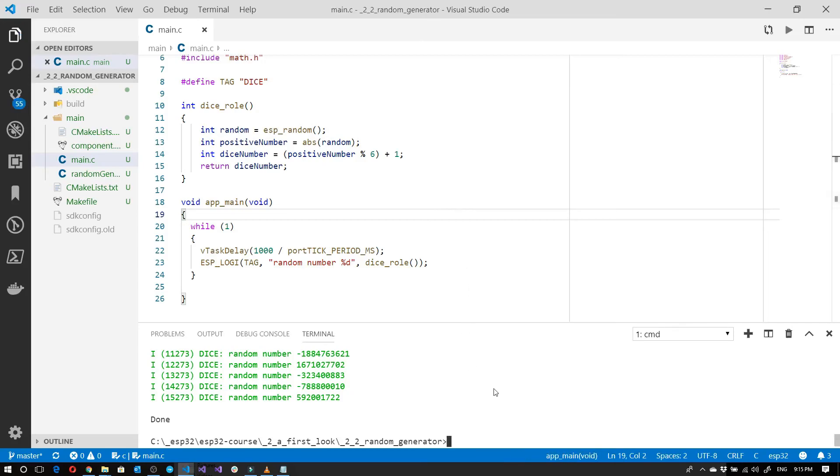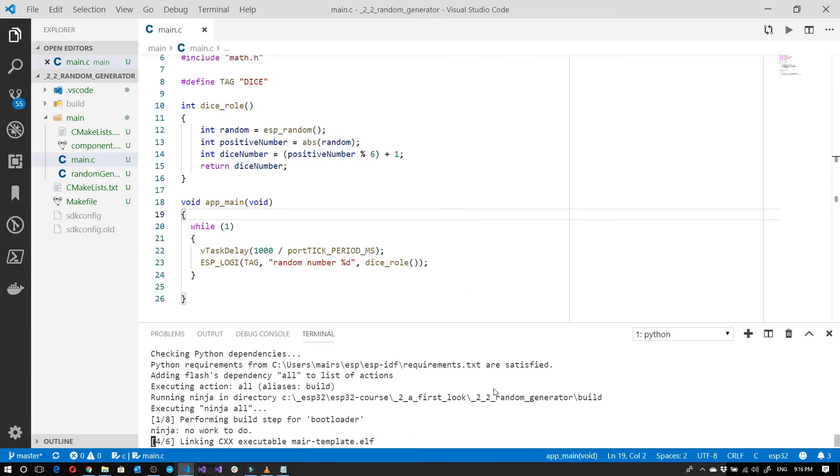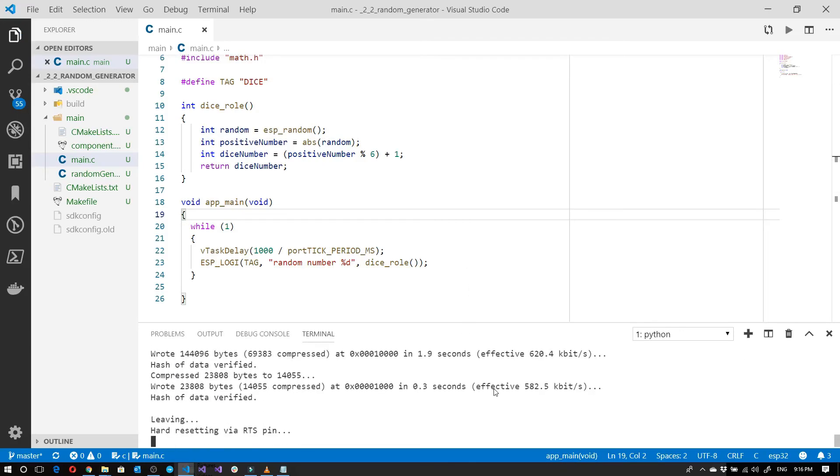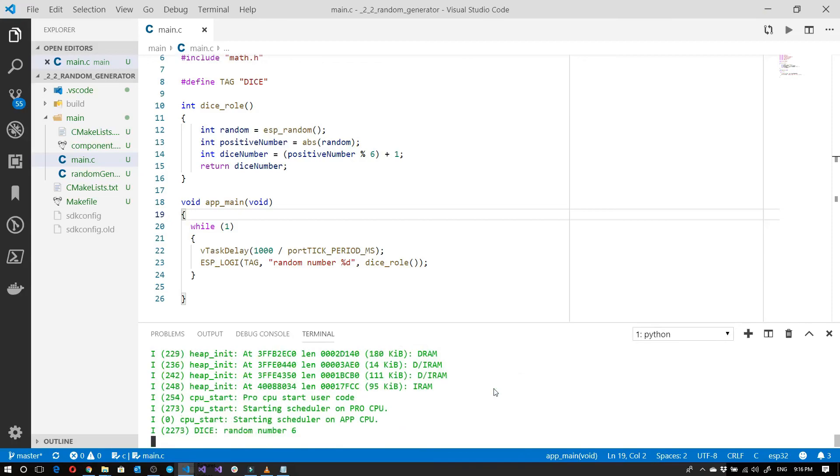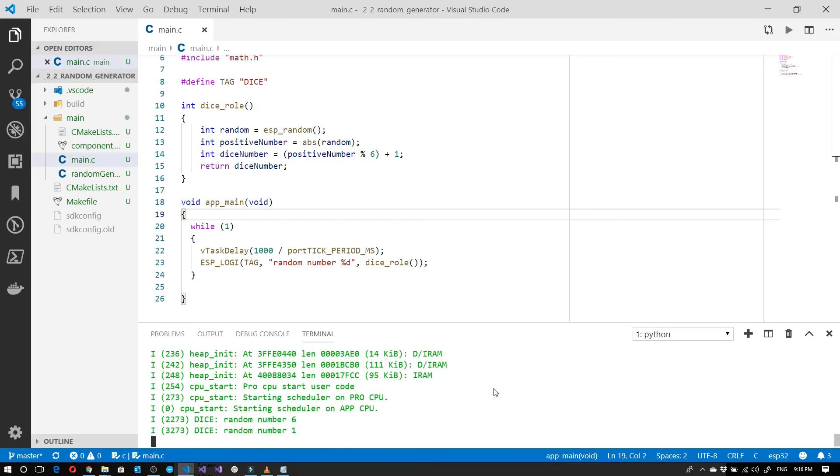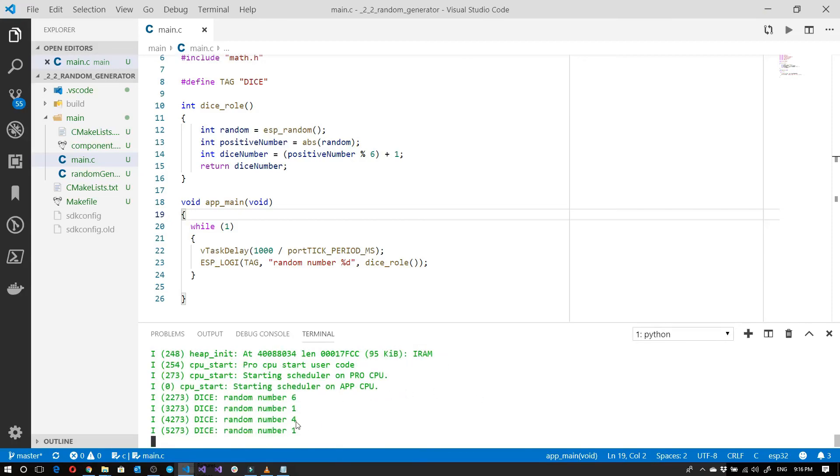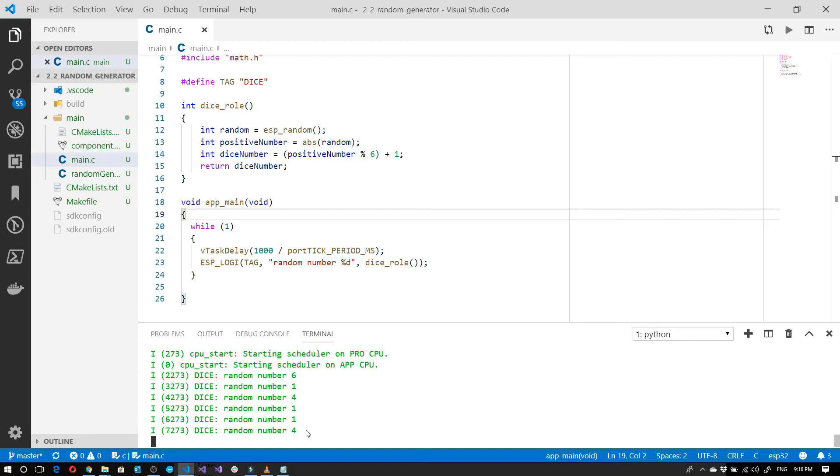Let's go ahead and give this a try. So here we can see our random number is coming through from between 1 and 6.